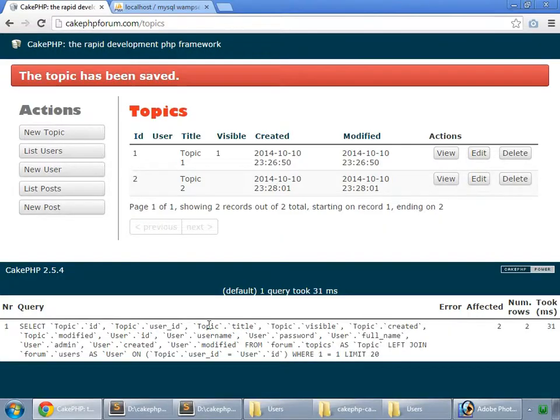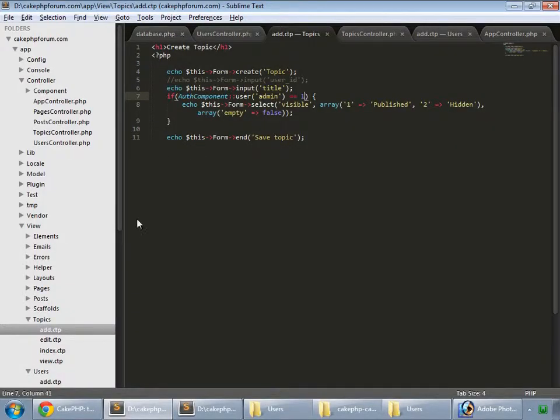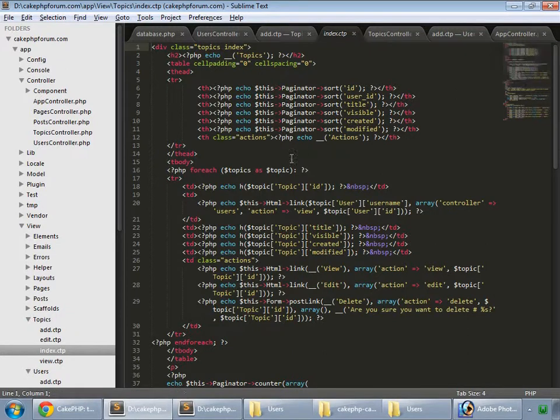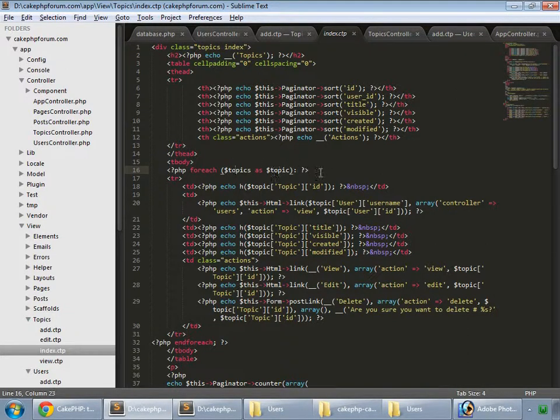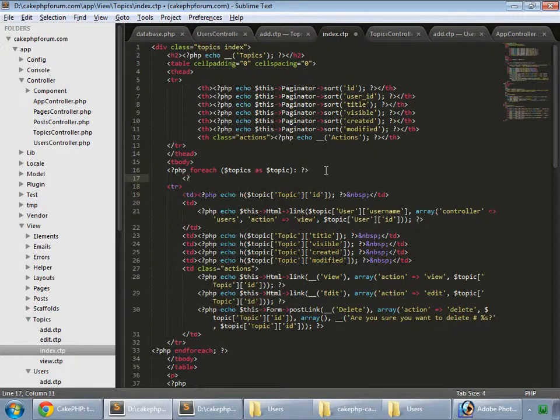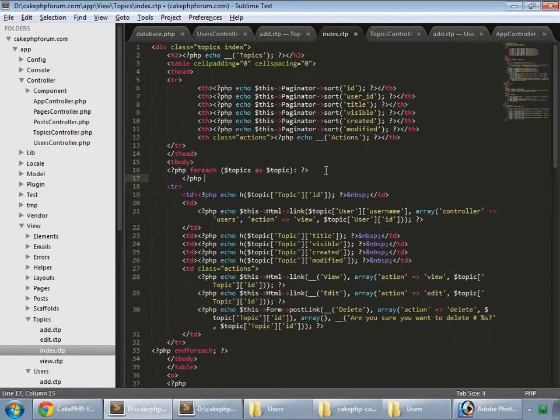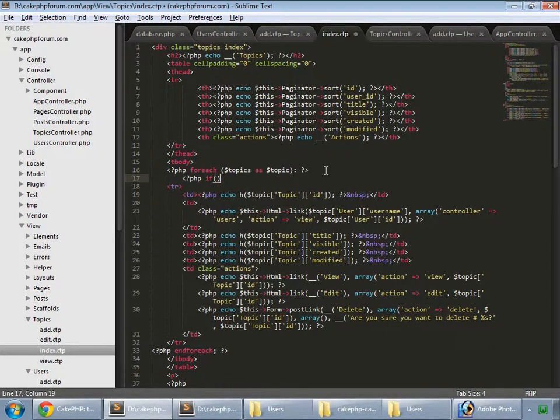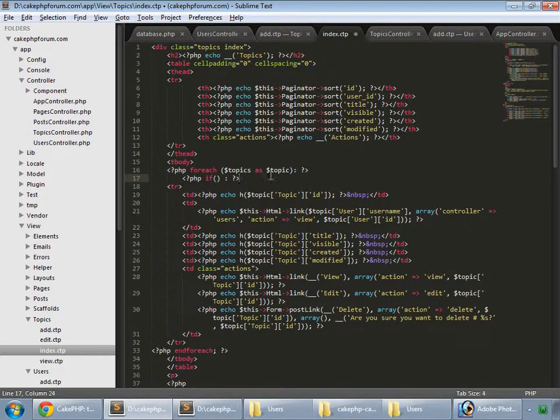Open the index template for our topics. Here we have a foreach loop, so now create an if statement: if dollar sign topic topic model and visible is equal to one.